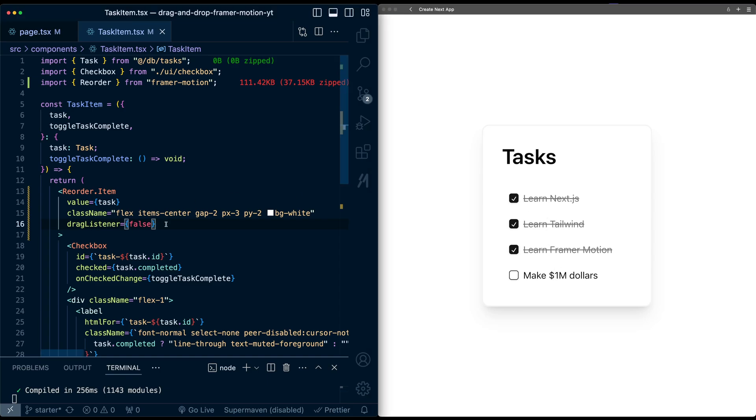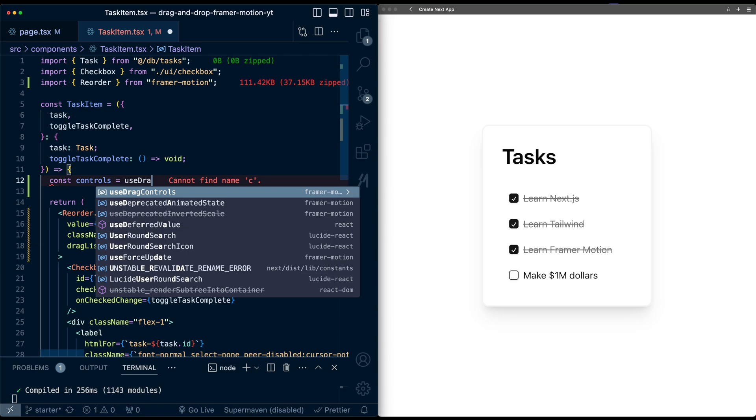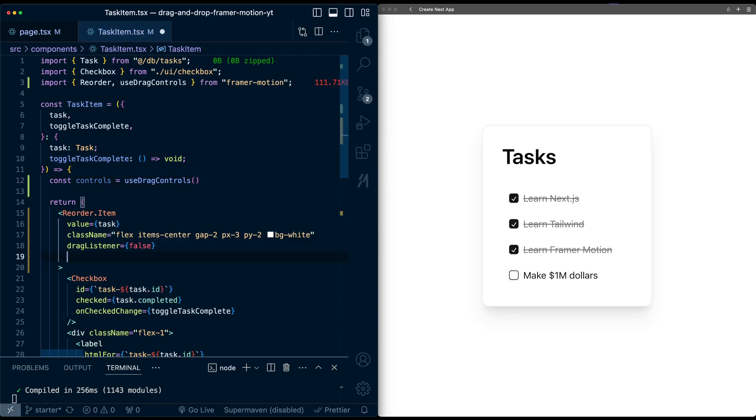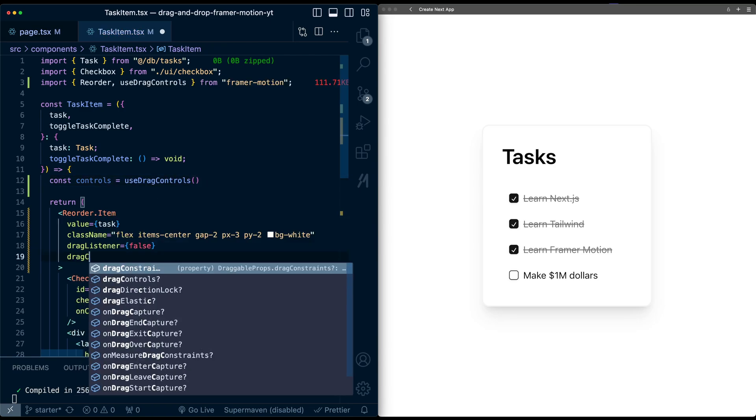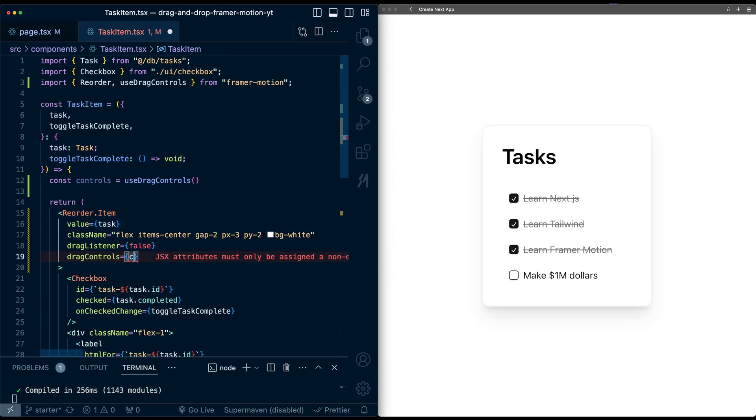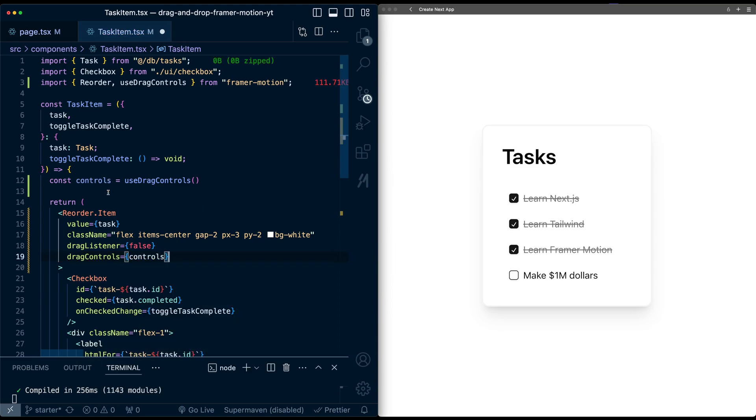So now we need to re-enable it manually. I'm going to go up here and create a controls object. It should be useDragControls from Framework Motion. Then I'm going to go down to this item and set dragControls manually to this controls object. And now we need to tell this control object when to turn on.